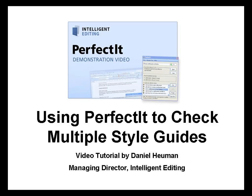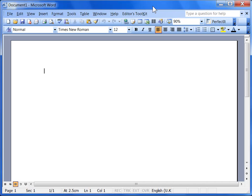This video assumes that you understand and use PerfectIt's features to check your style guide. If you haven't yet seen how to customize PerfectIt to check your style guide, it's worth watching our video tutorial on that before watching this one.